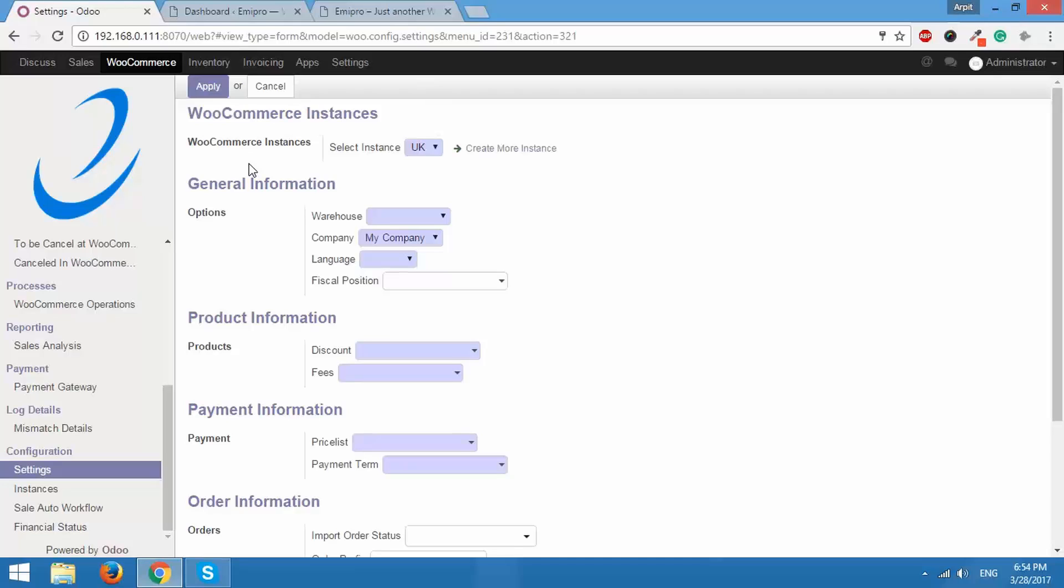Remember you can connect multiple WooCommerce instances to Odoo with the help of this connector and when you have created multiple instances it will show up on this list. Right now I just have one so I'll select that.